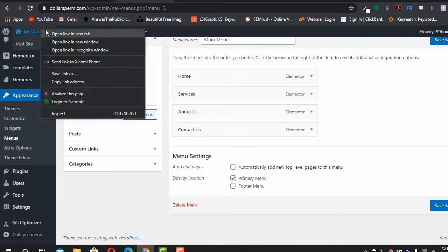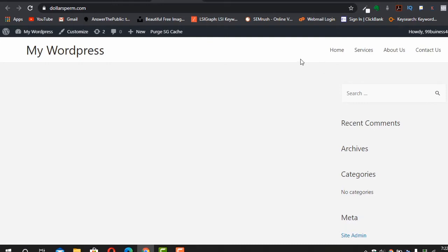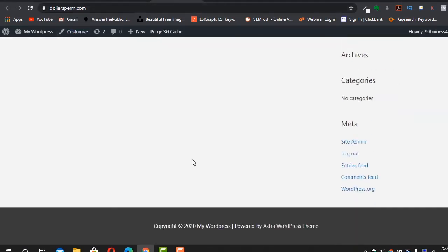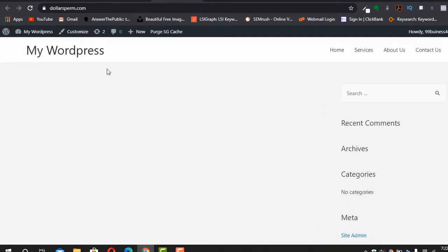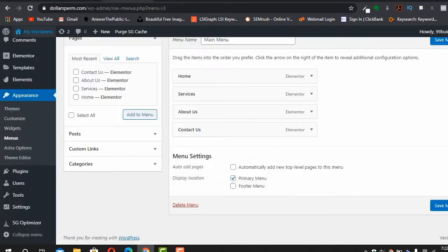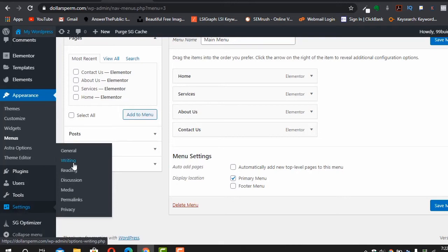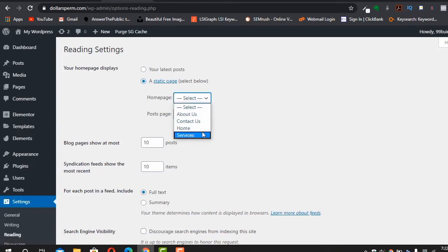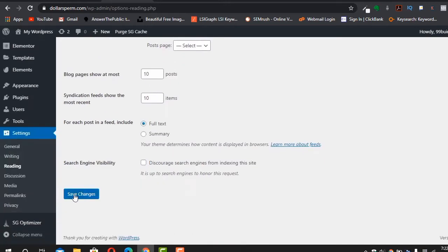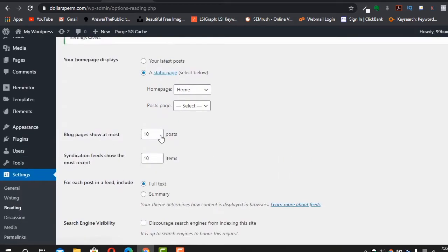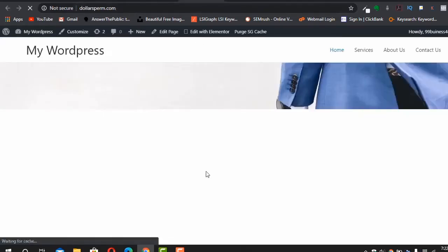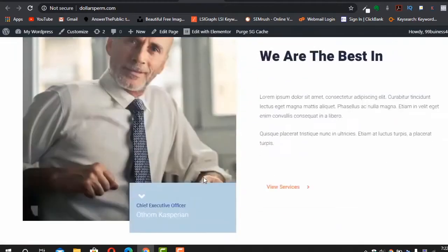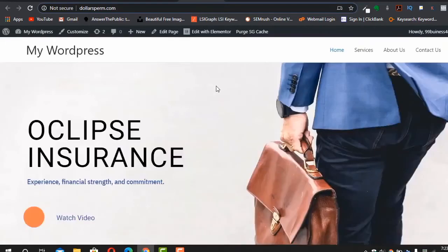Before visiting the website, you need to make the home page the default page. Go to Settings > Reading > Your Homepage Displays, select 'A Static Page', and choose 'Home'. Click Save Changes. Now if you type your website address, this is the page that will be shown.